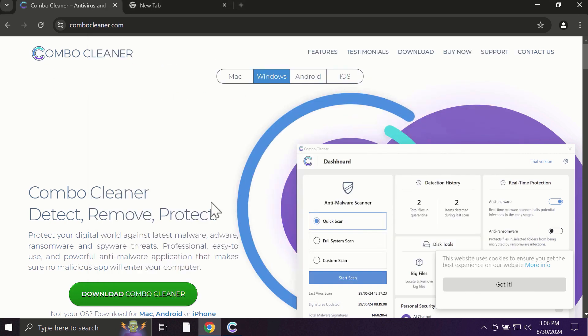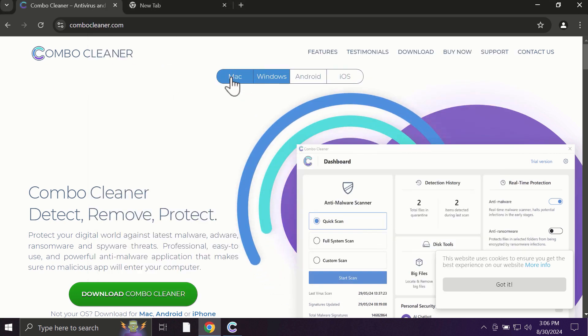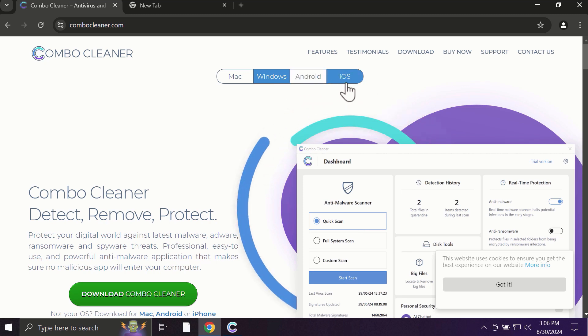Pay attention to the fact that Combo Cleaner is available for all popular operating systems: Mac, Windows, Android, and iOS.